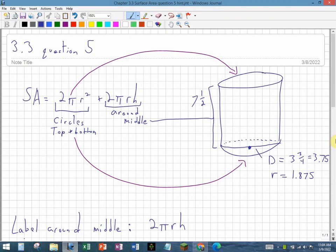Here's a short video on section 3.3, question 5, which is basically a cylinder. It's asking you how big this label would be around the cylinder.